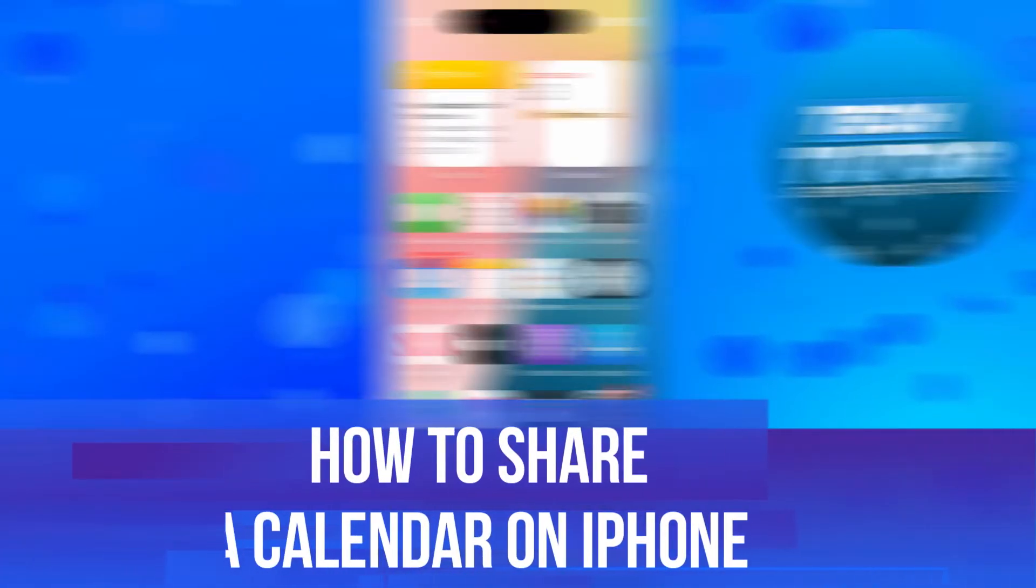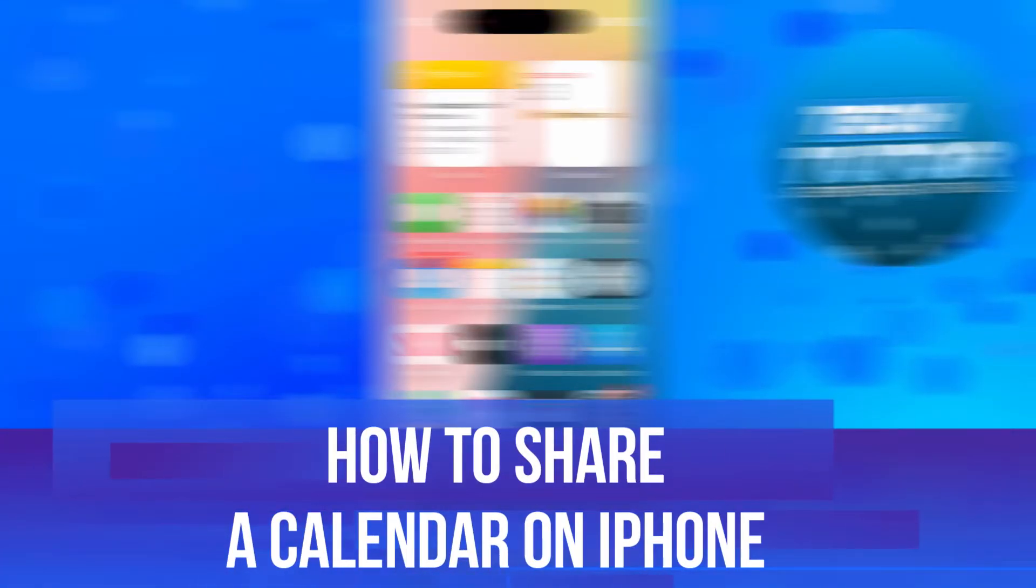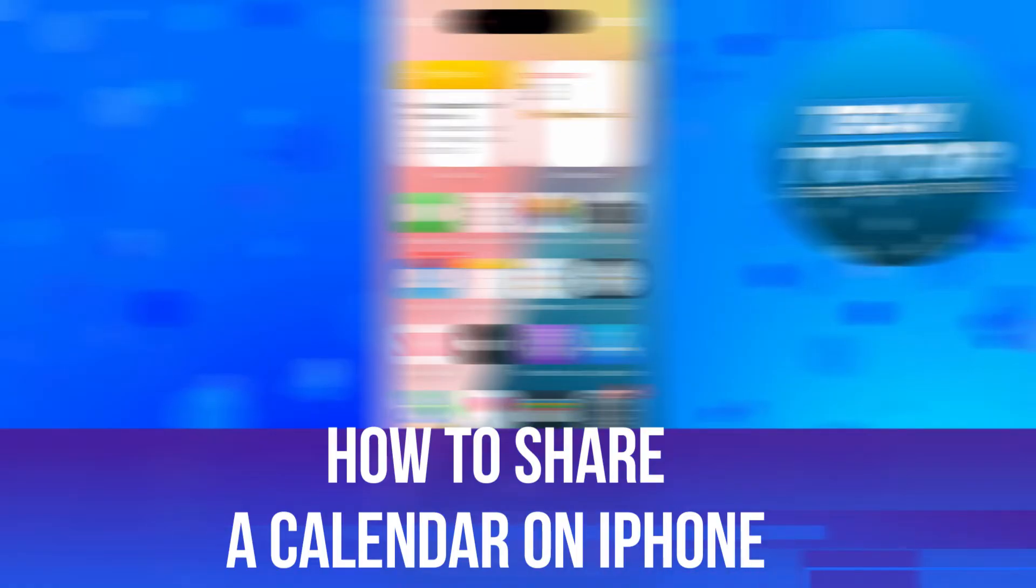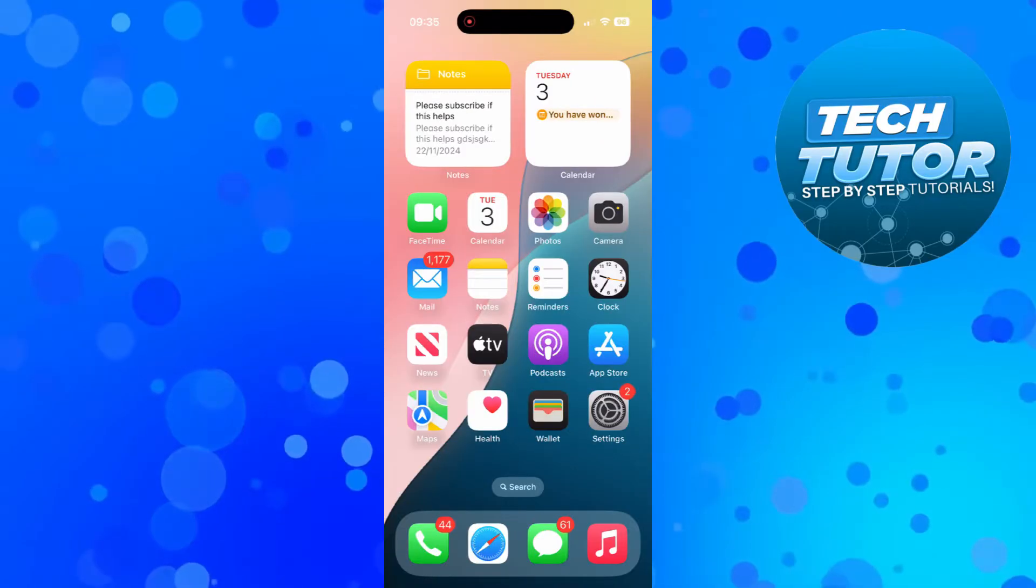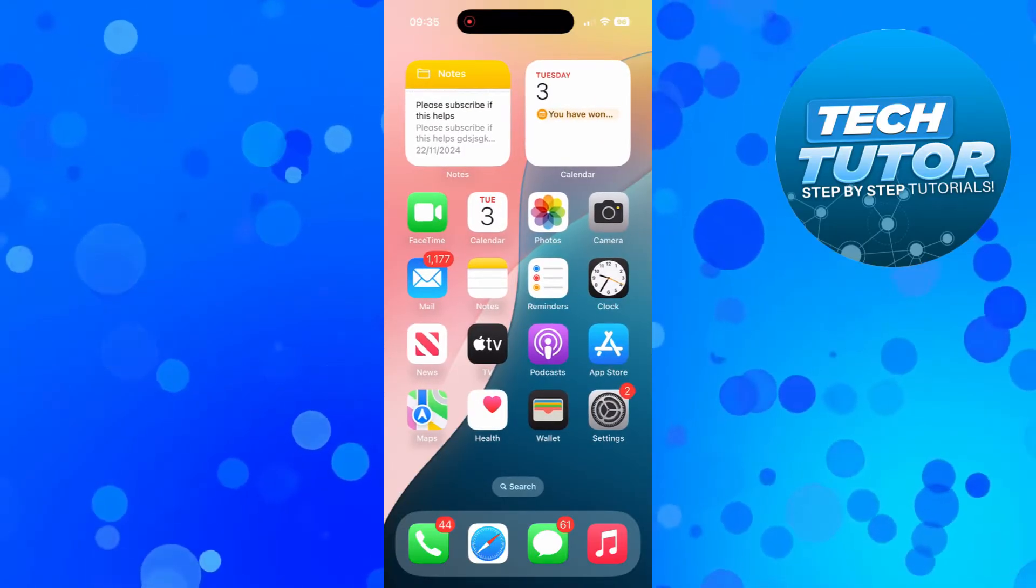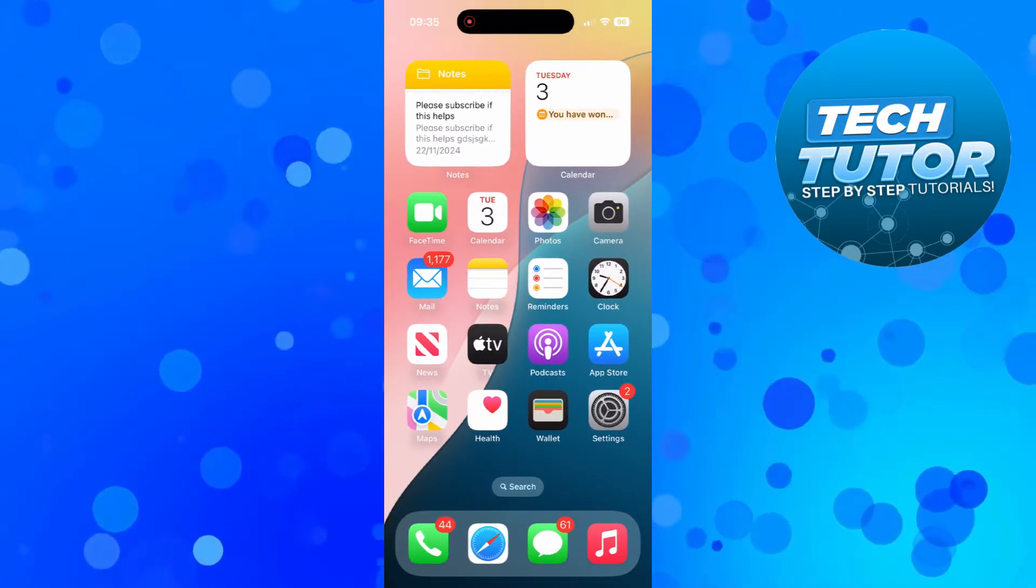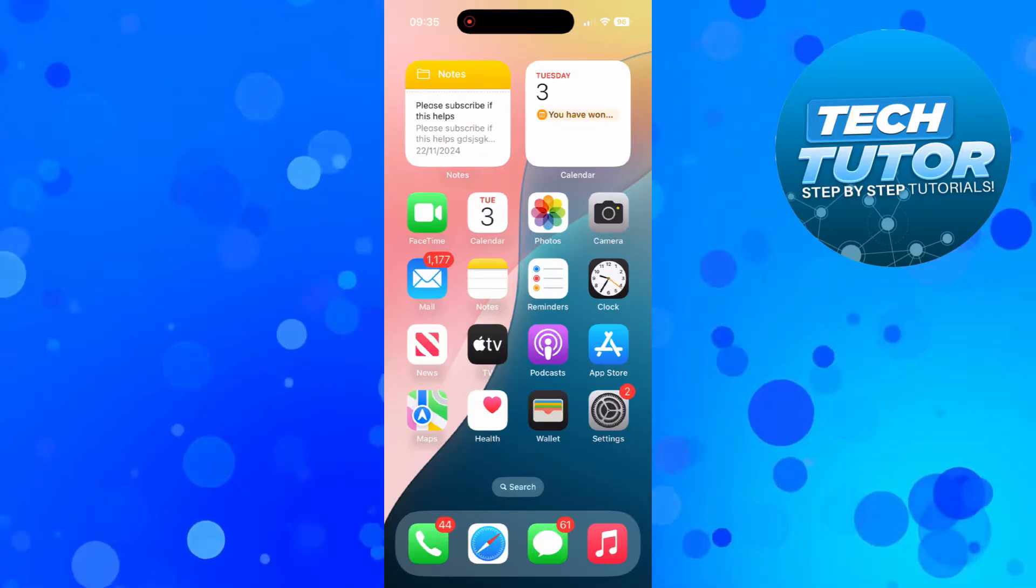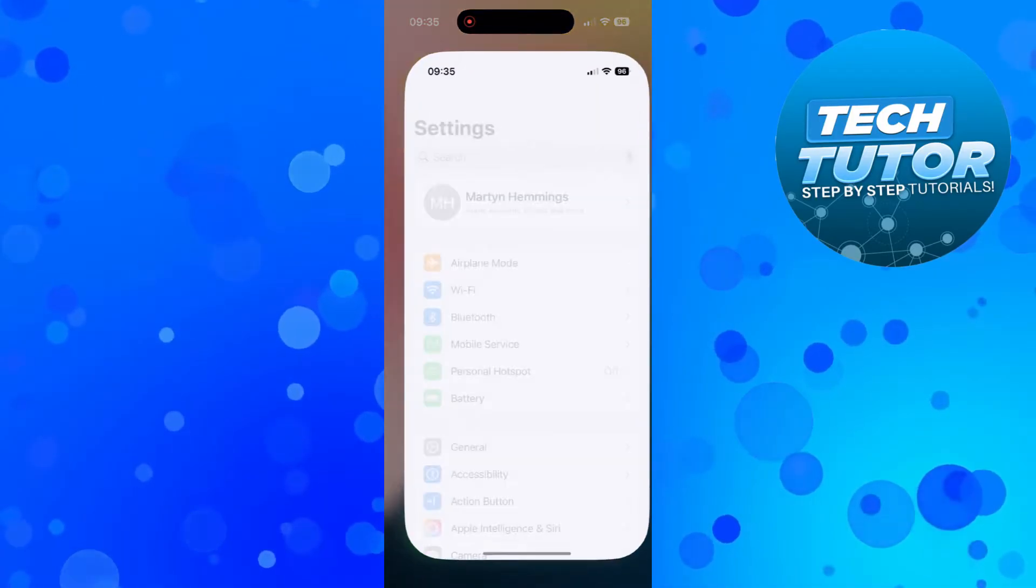In this video, I will show you how to share a calendar on iPhone. So let's jump straight into it. Now to do this, the first thing you're going to want to do is open up the settings app on your iPhone.